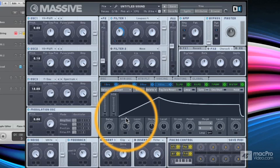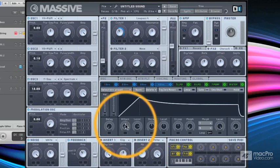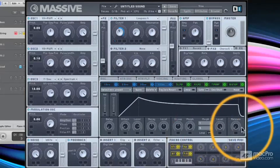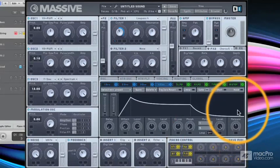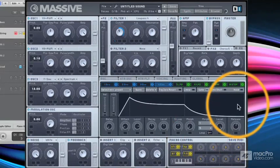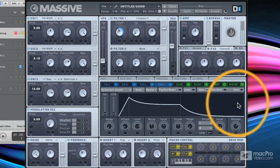So we had quite a lot of attack dialed in and also some release. So let's hear that now.